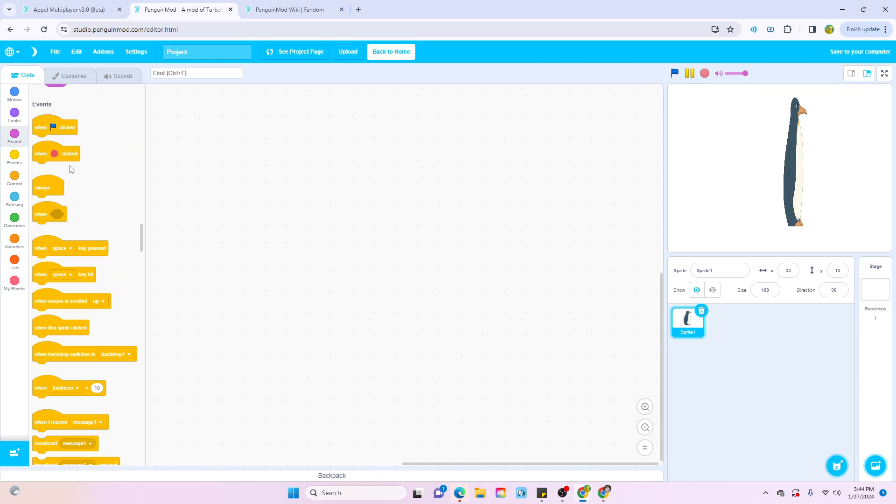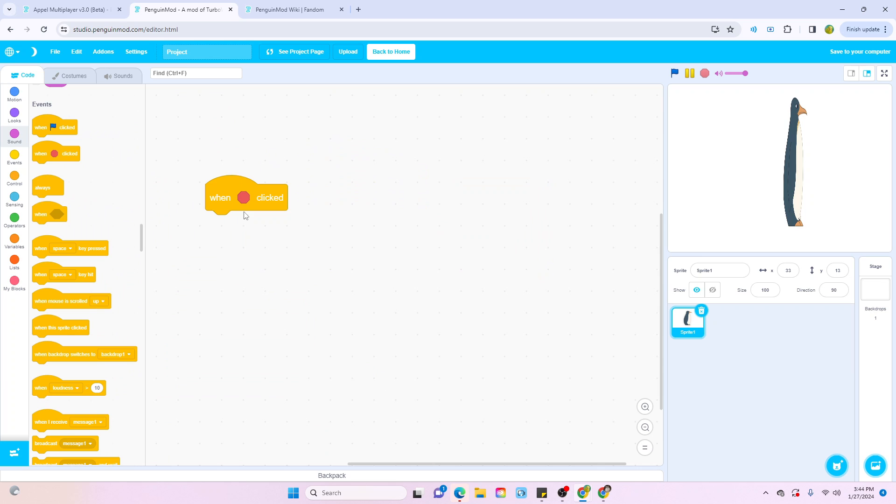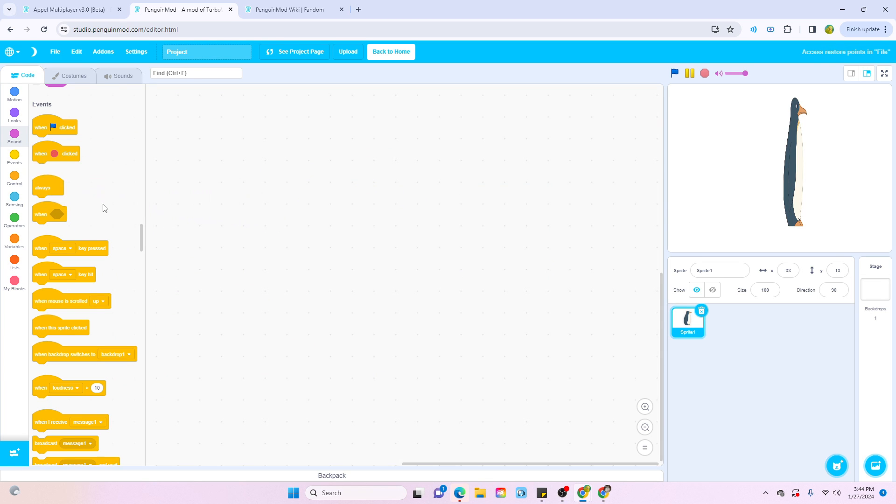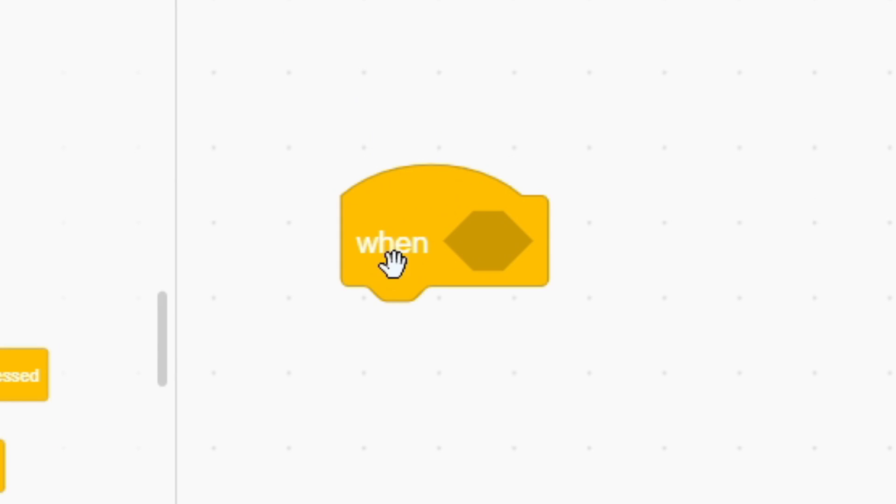And of course, you've got to add the when stop sign clicked. I don't really know what the purpose of the stop sign is if this block exists, but whatever. And now there's an always hat block, which is basically just a forever loop, and a when hat block, which is basically just a not repeat until statement.